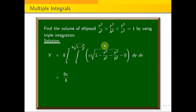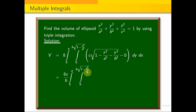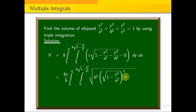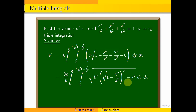Now we integrate with respect to y. Taking c as a constant outside, we rewrite the integral as 8c · ∫₀ᵃ ∫₀^{b·√(1−x²/a²)} √(b²·(1 − x²/a²) − y²) dy dx. The lower limit is 0, so we ignore the lower limit term.